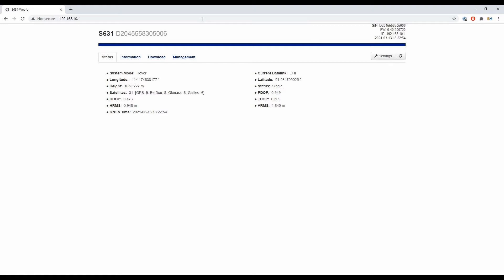On our status page, we can see our system mode, which is rover, and some basic positional info and what kind of satellites we're seeing.